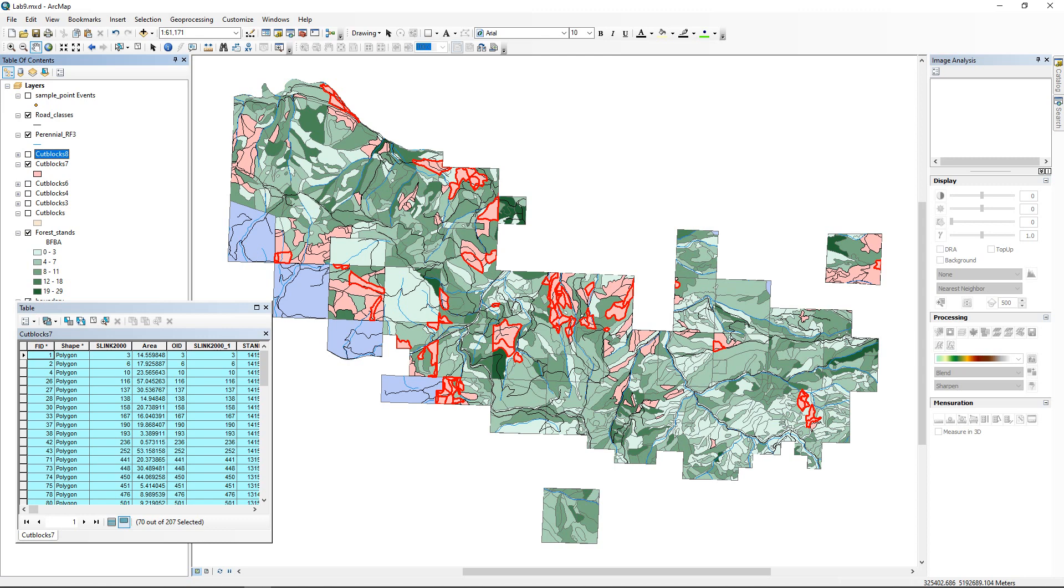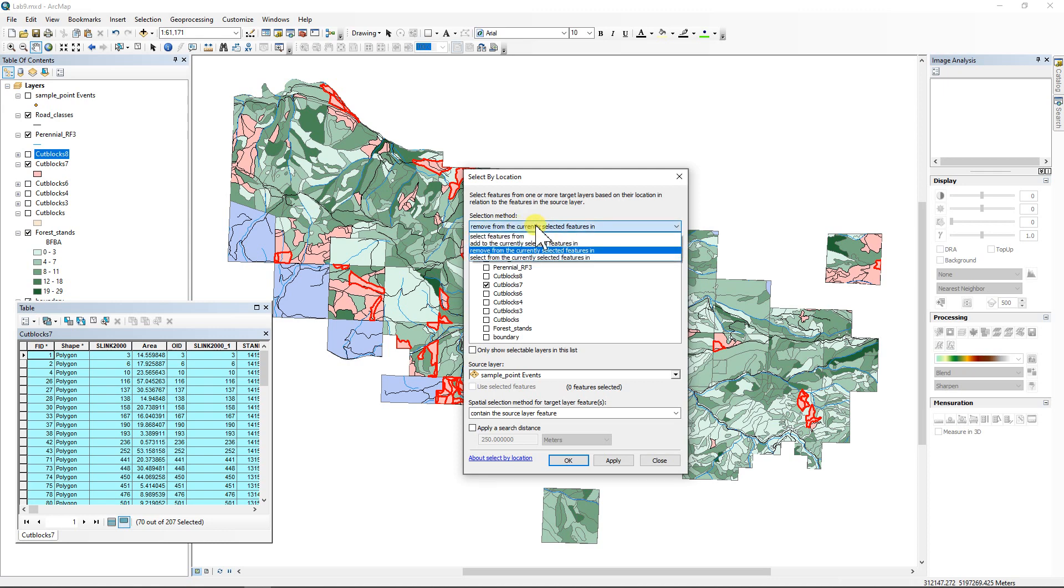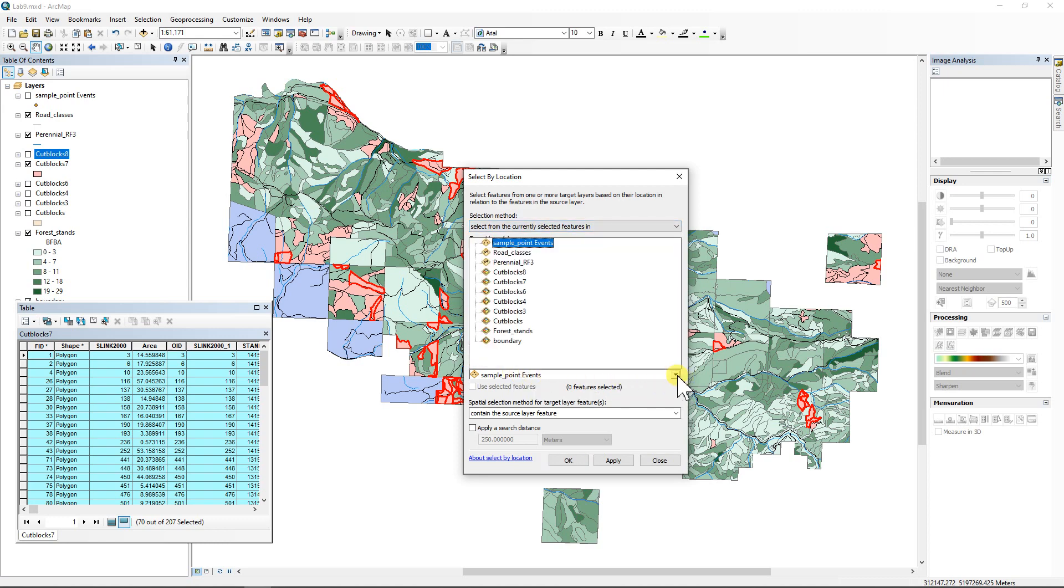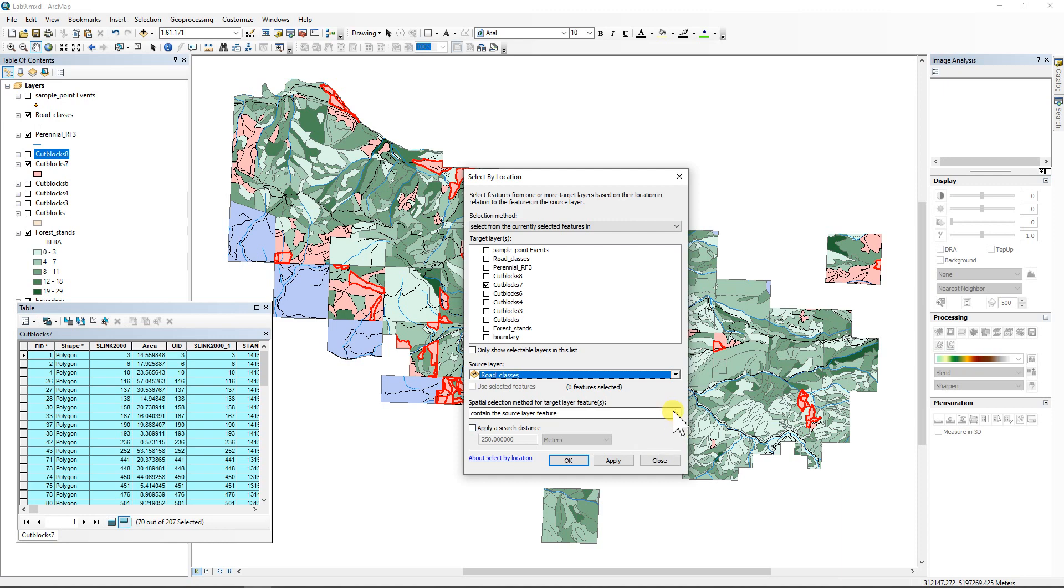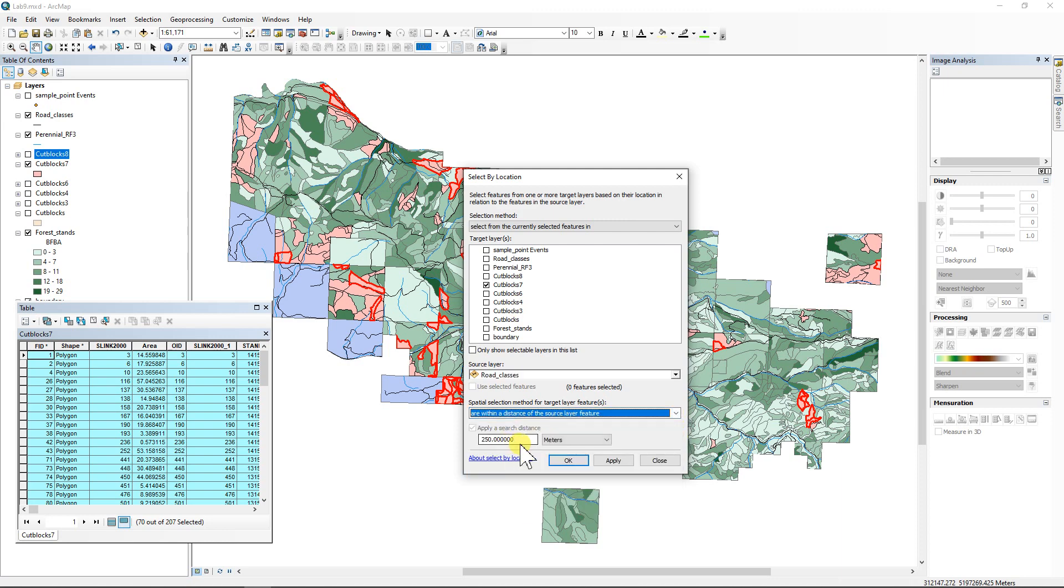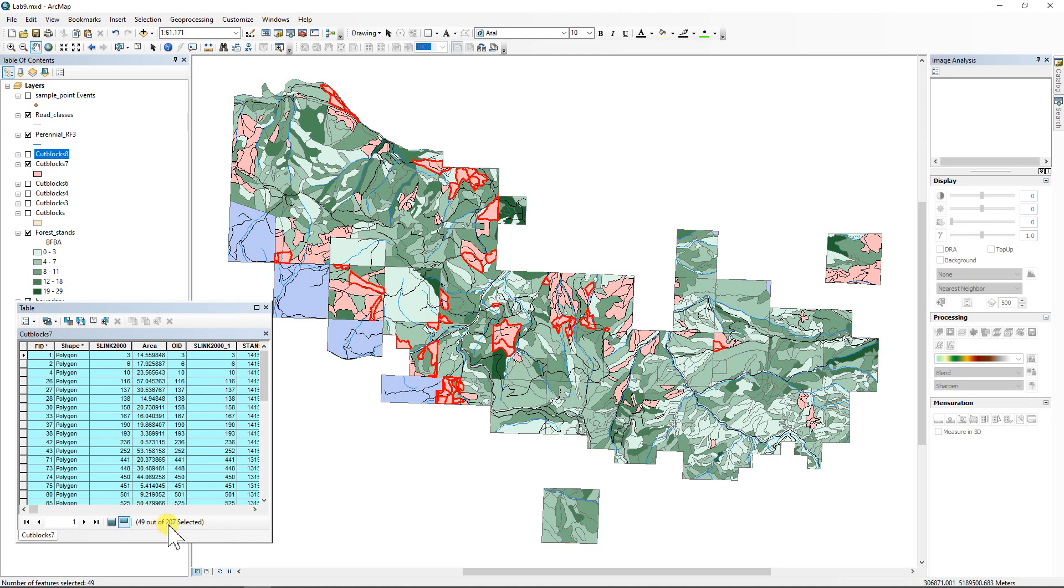Next thing we need to do is we're going to compare it to the roads. So we need all of the blocks that we're going to cut to be within a hundred meters of a road. So we're going to go up to selection, select by location. And this time we're not working with the original cut blocks anymore. We're working with cut block seven. So you've got to make sure you change that here. And there's one other little trick. Instead of removing it, we're going to select it from the currently selected features. And that's an important part of this. We're not going to compare it to the sample points anymore. We're going to compare it to the road classes and we're going to say are within a distance of the source layer. And in this case, it's 100 meters.